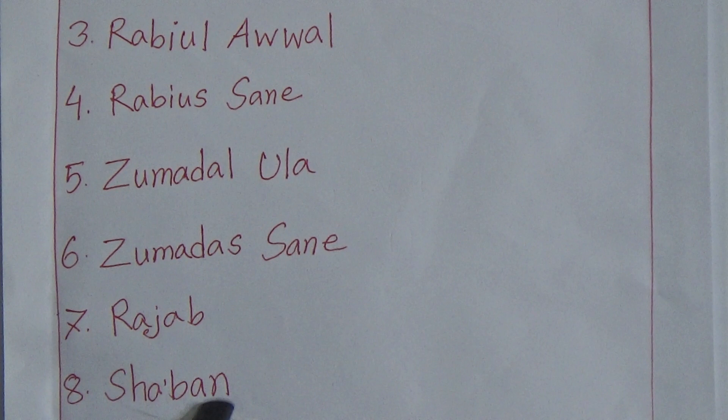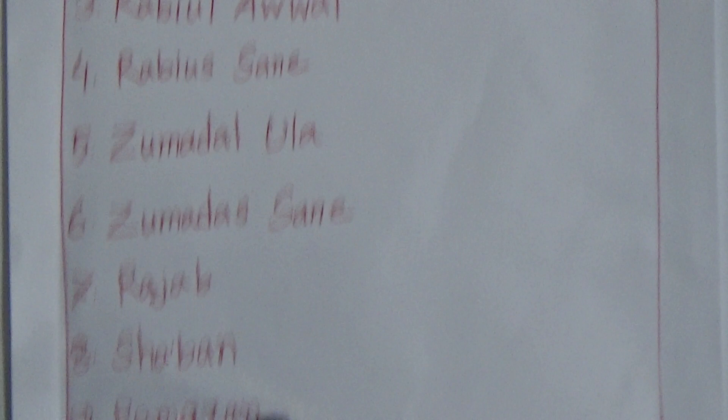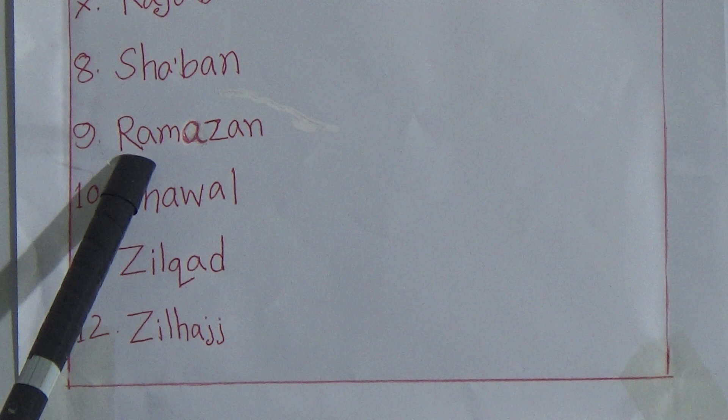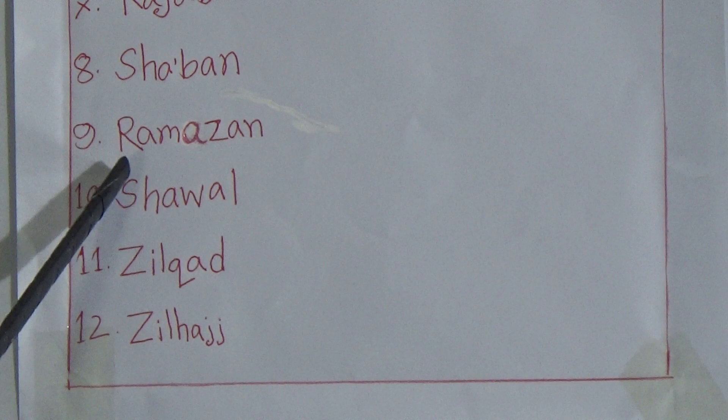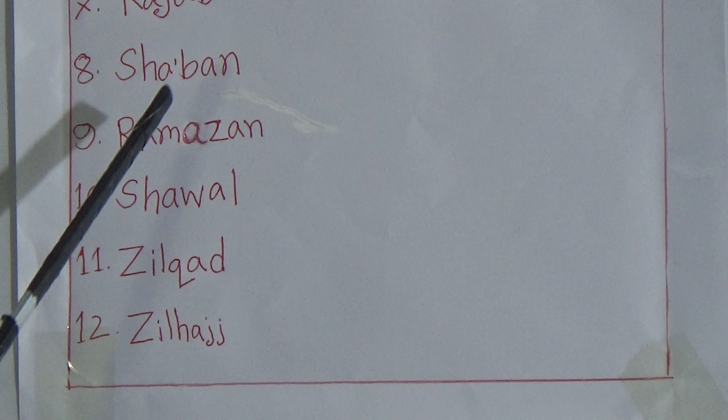Number nine is Ramadan. But here is Ramazan. My dear students, you have to pronounce in Arabic term: Ramadan. You know that the month of Ramadan is the most significant month in Arabic calendar.